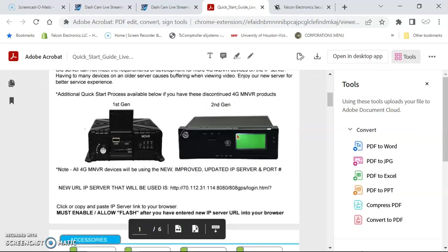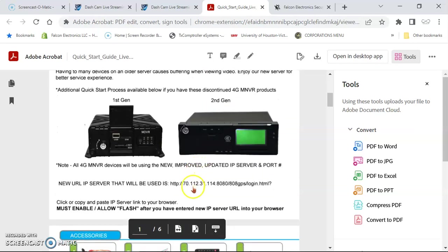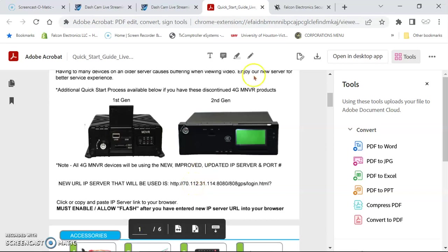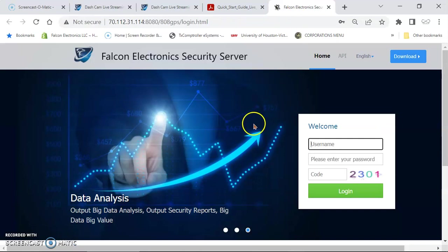You'll see our IP address here. Click on that. Once you've clicked on that, it'll open up to our server.